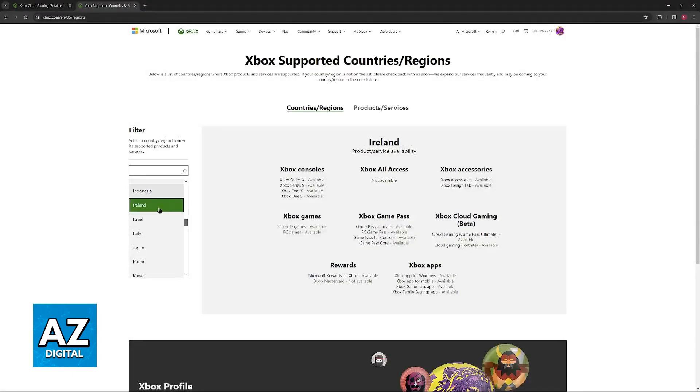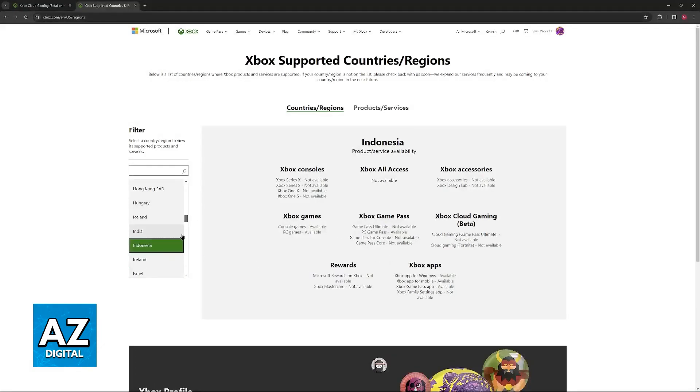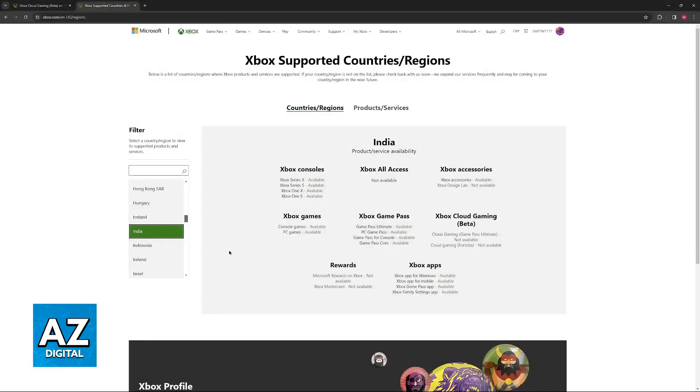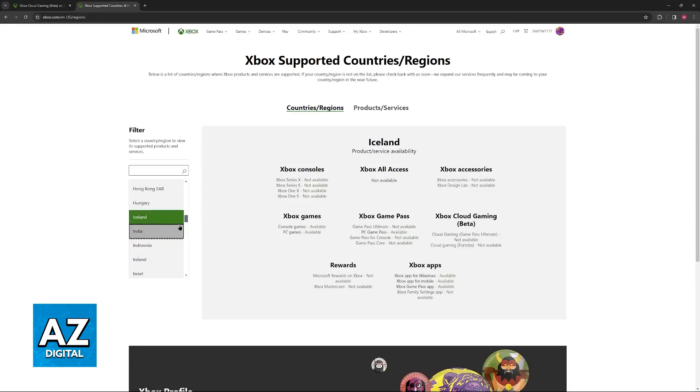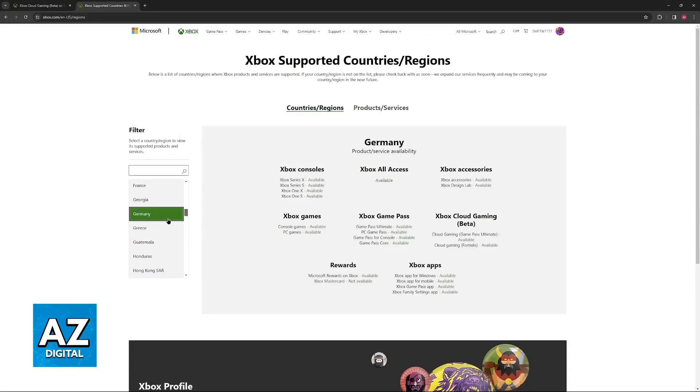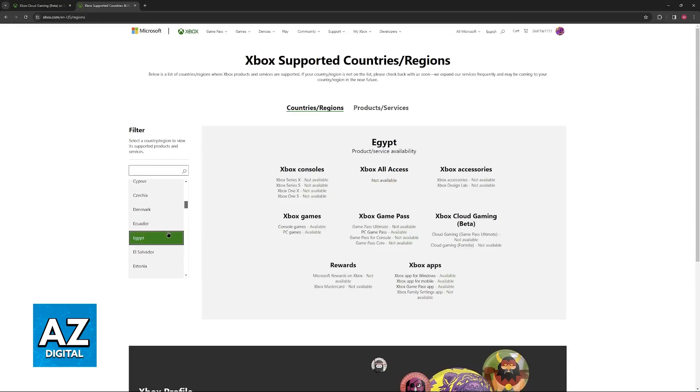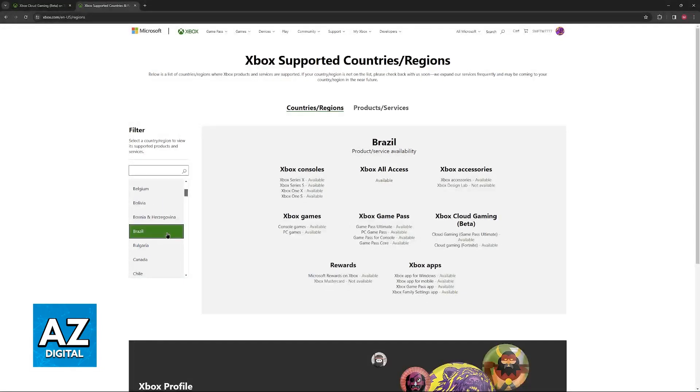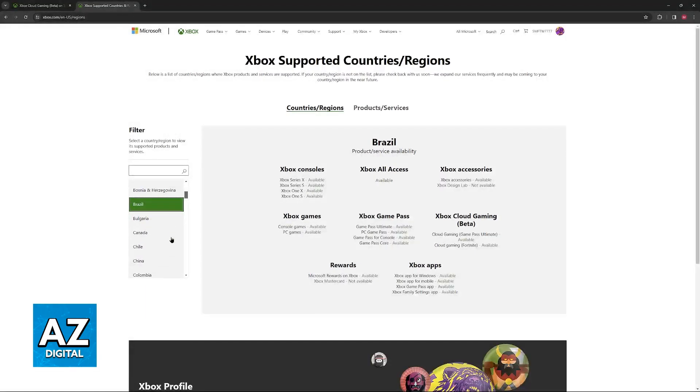As you can see, there are plenty of options to choose from, and whenever you select any country, this is going to update. If you notice that Game Pass and Cloud Gaming are not available in your region, then unfortunately you will not be able to access it natively or officially. You will have to use a workaround.